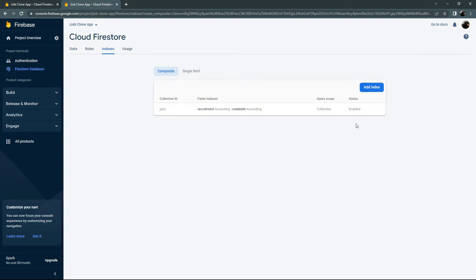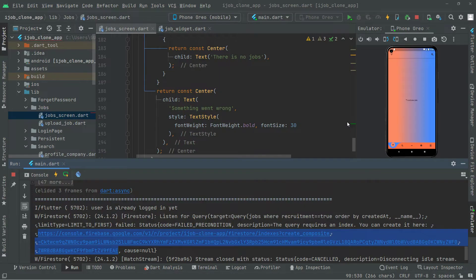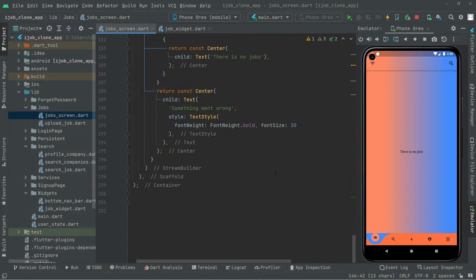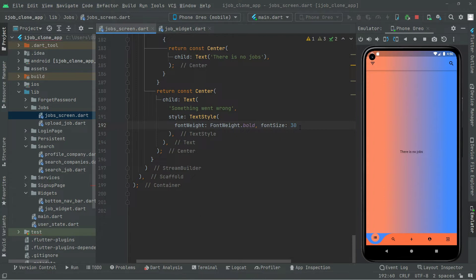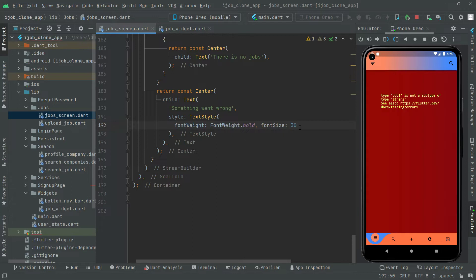As you can see, the status is now 'Enabled' — the index has been created. Let's go back to Android Studio. Take this down and just hot reload the app again.